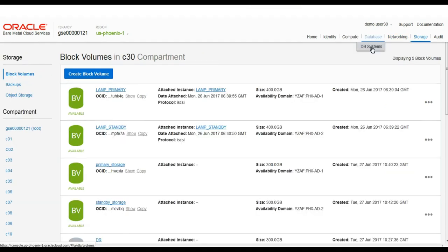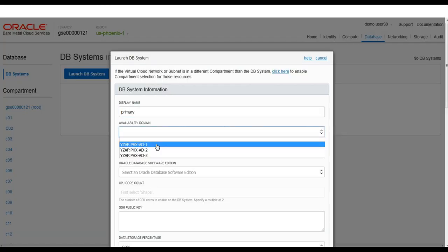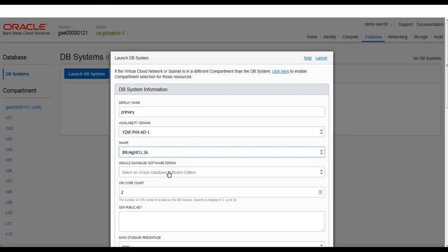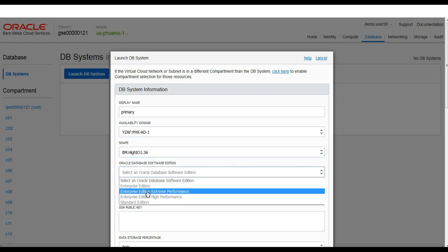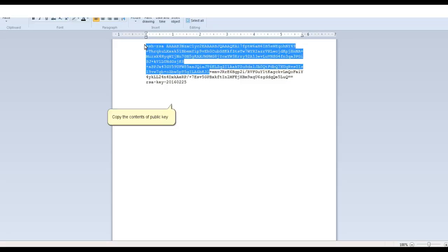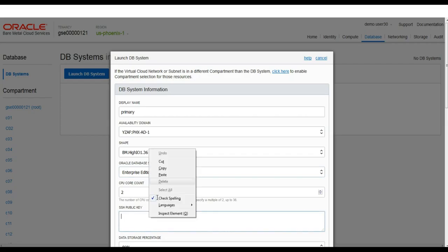Next we navigate to database systems in our console and launch the first database system in AD1, Availability Domain 1. We'll choose a bare metal high IO shape with extreme performance edition. We'll copy our public key into the launch wizard so we can connect later with the private key. We'll start with a CPU core count of 2, but this can be any multiple up to 36.